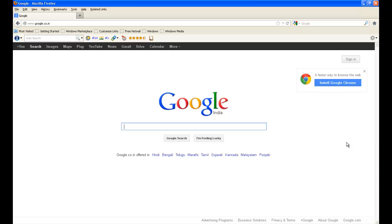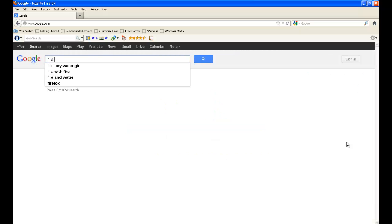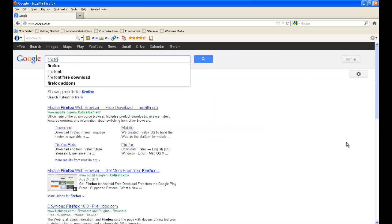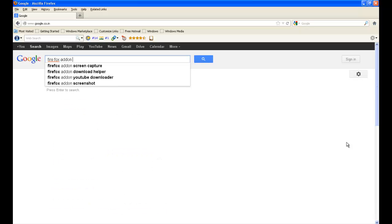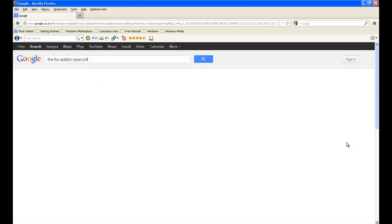Just go to Google and search for Firefox add-on open PDF.